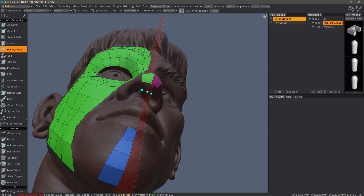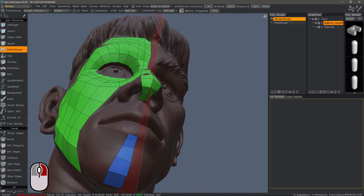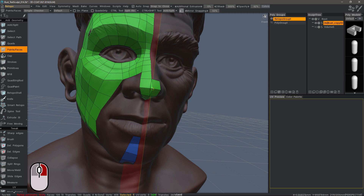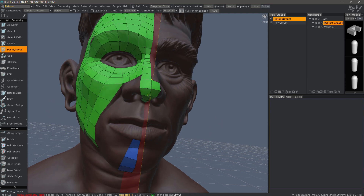I'll continue creating a few more. Once this is welded, you'll notice that as I drag right and left, it continues to stay snapped to that symmetry plane.